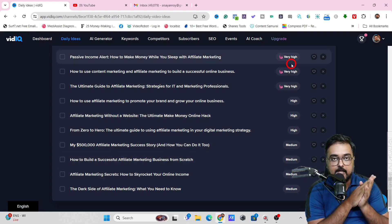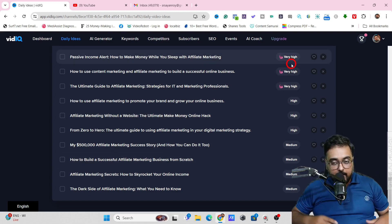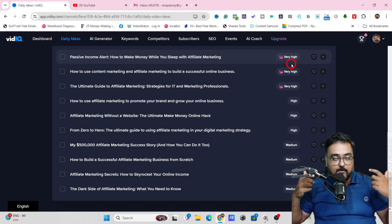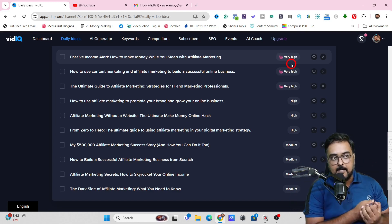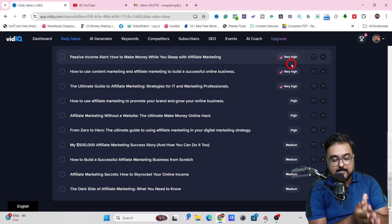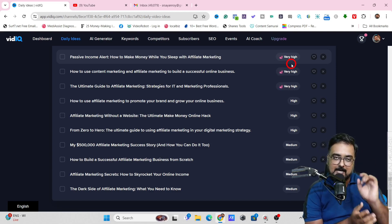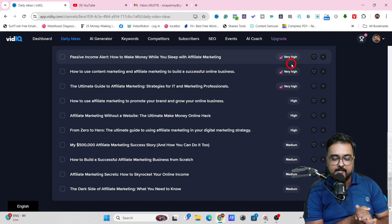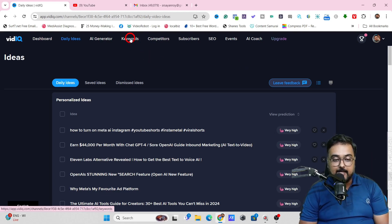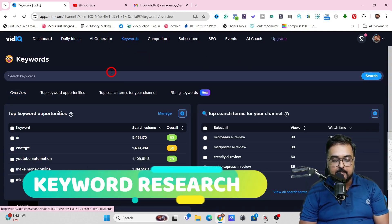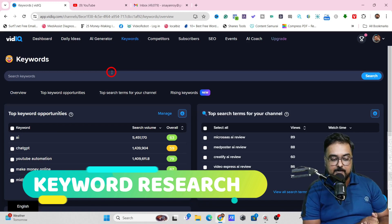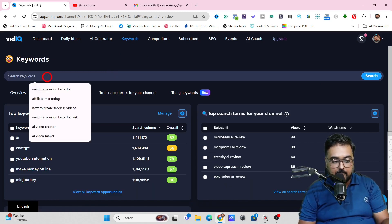The second thing is Keywords — a very important and interesting concept. You can just come over to Keywords and search for keywords. Say, for example, you want to create videos on affiliate marketing because your niche is affiliate marketing — but it can be travel, weight loss, or anything that you wish to. You can just enter that niche keyword and hit Enter.